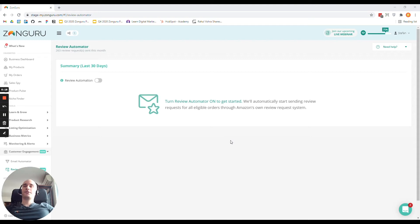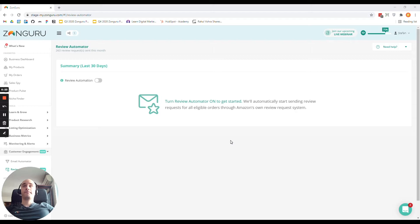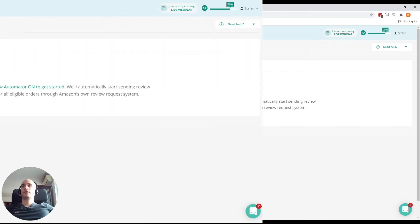What's up guys? Stefan from ZonGuru here. Alright, so if you're looking to maximize the number of reviews that your products get while making sure that your account is 100% safe, then Review Automator is the perfect tool for you.